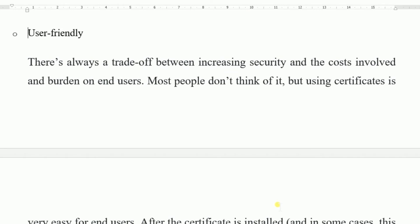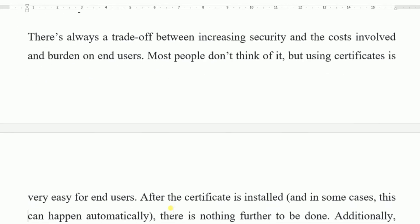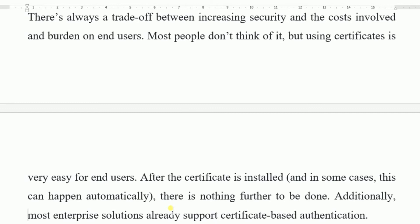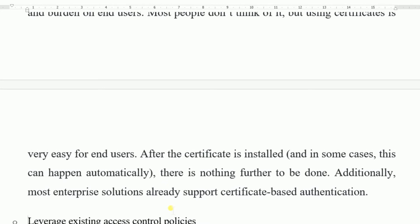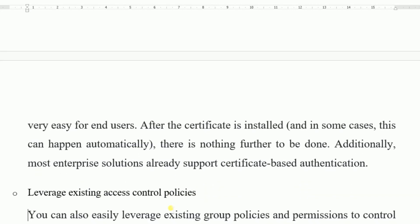User-Friendly. There is always a trade-off between increasing security and the cost and burden on end-users. But using a certificate is very easy for the end-user. After the certificate is installed, there is nothing further to be done. Additionally, most enterprise solutions already support certificate-based authentication.